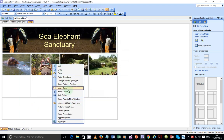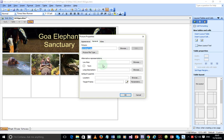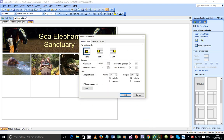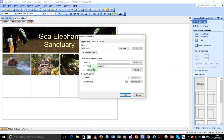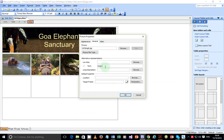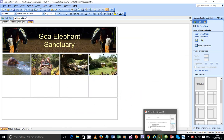Set the alternative text for the elephant ride image as 'image of an elephant ride', for the stream image as 'image of a stream in a jungle', and for the garden image as 'image of a garden'. We've now set alternative text for all images including the logo.